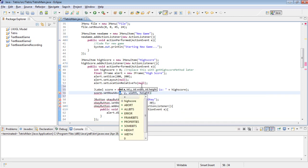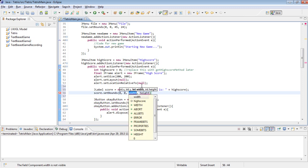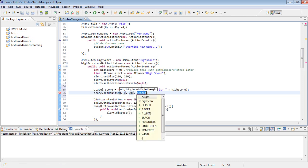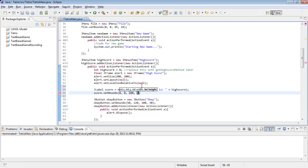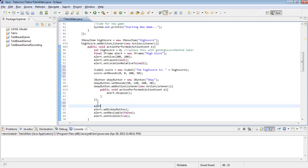Zero, zero, 200, 50. And alert.add score.